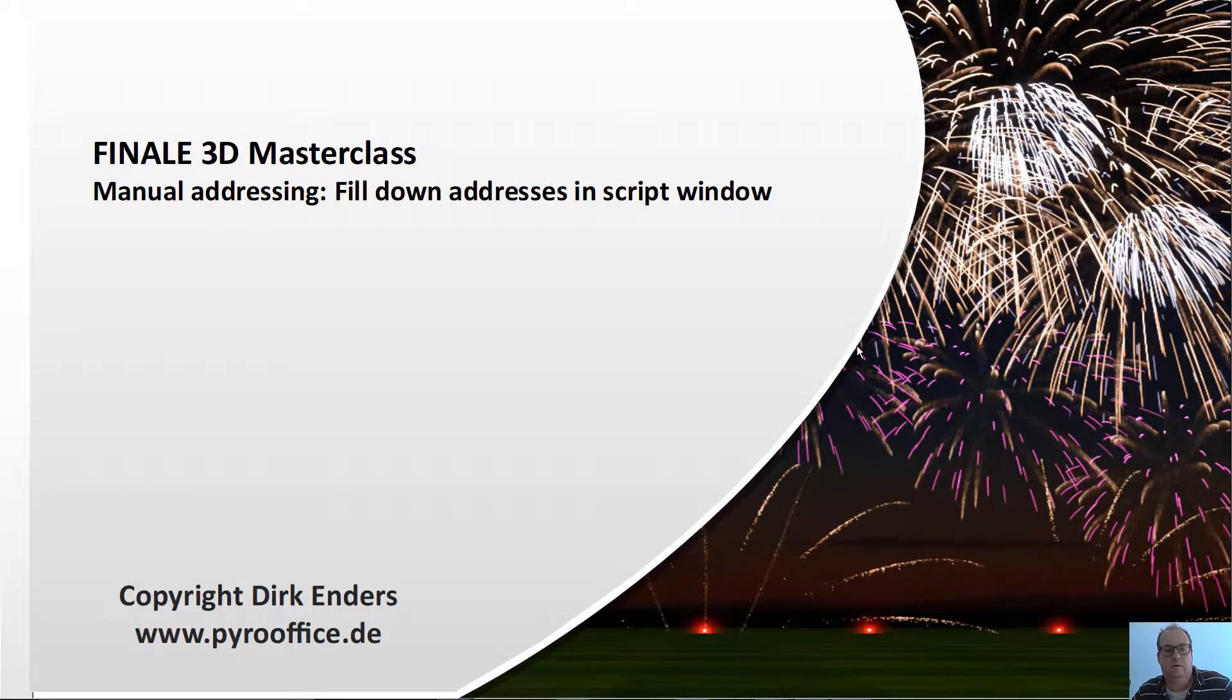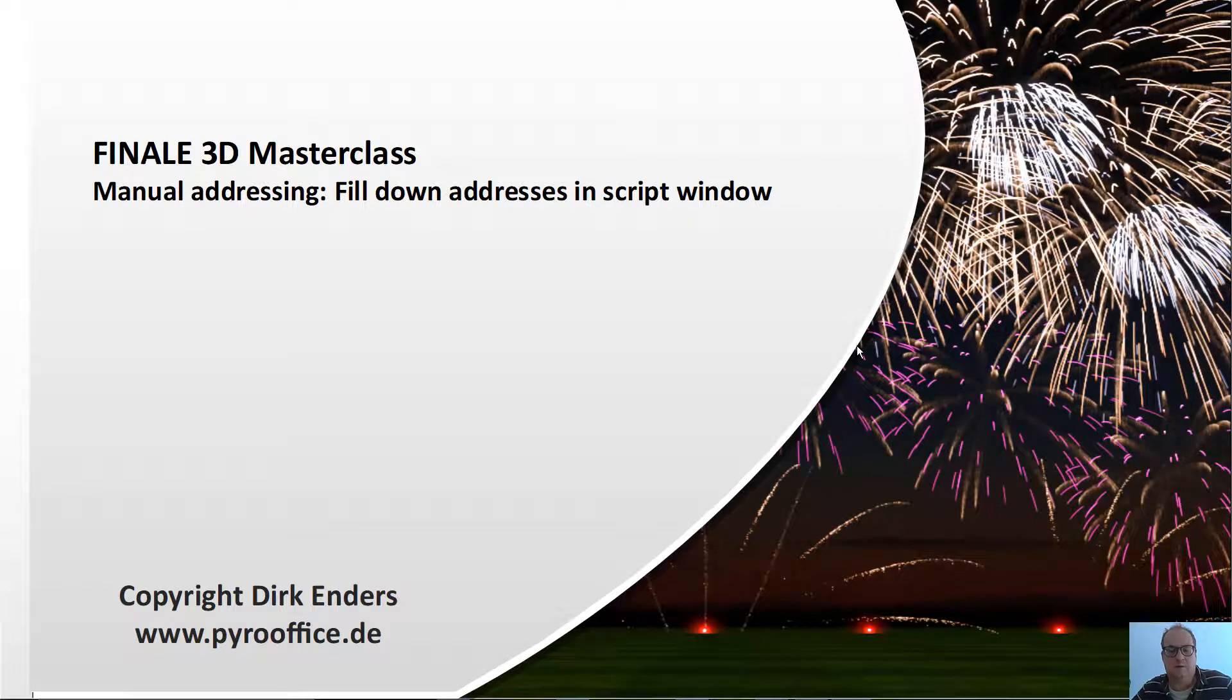Hi, another way of addressing is manual addressing, the fill-down addressing in script window. There you have more control of what the system is doing or what you are doing, and I'll explain in the next minute how you're going to do it.